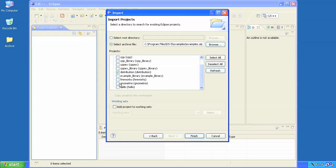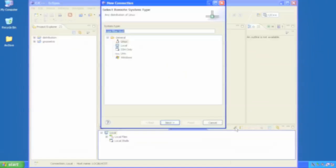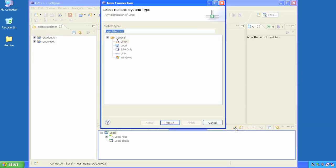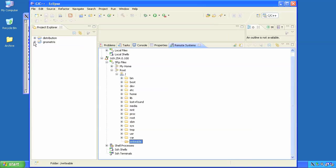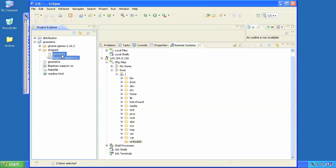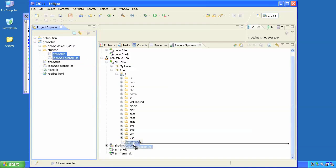Once my application is built, I need a way to transfer it to my target. No problem. I simply tell DS-5 where the BeagleBoard is on my network, then I can browse the file system remotely and drag and drop my application from the host where it's being built to the target system where I want to run it.